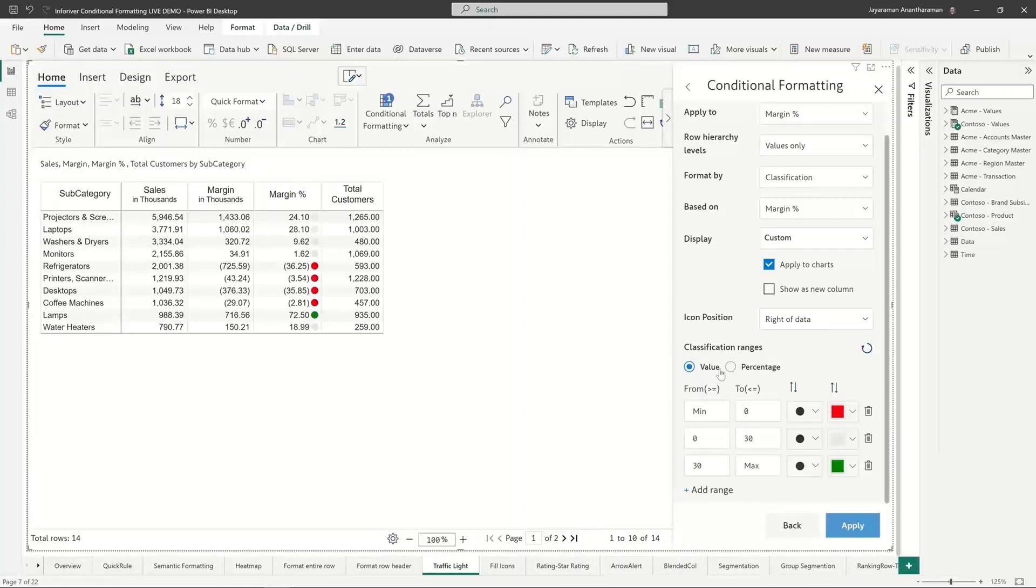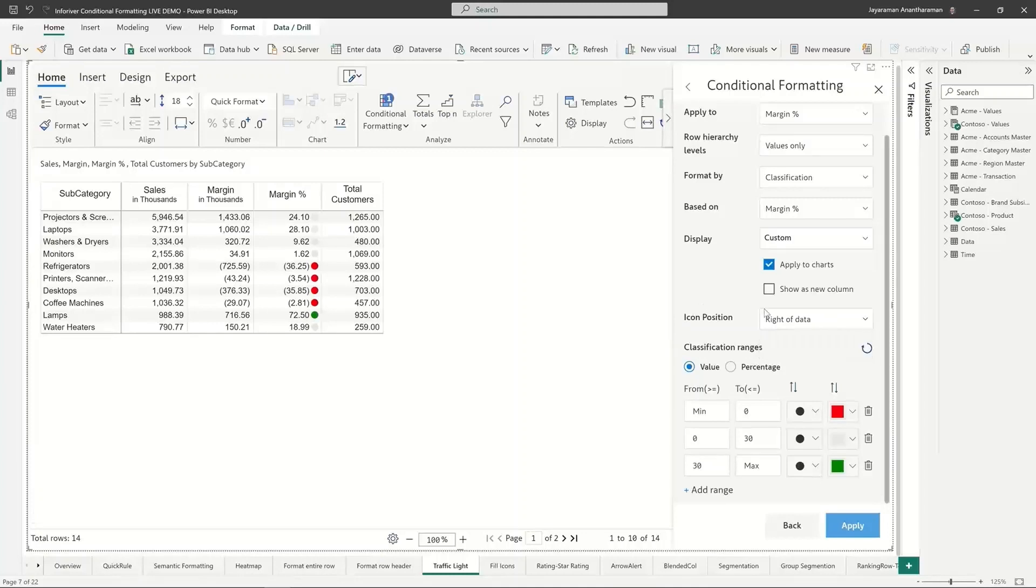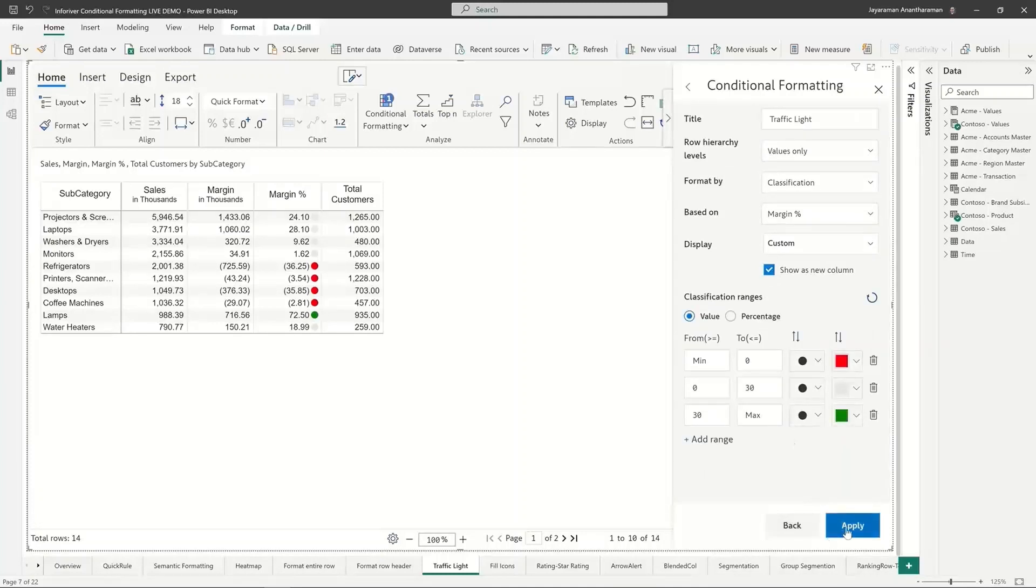You can go to percentages or values and do this. Again, you can control some items like whether you want these things to appear on the right of data or on the left of data.